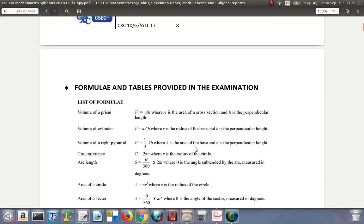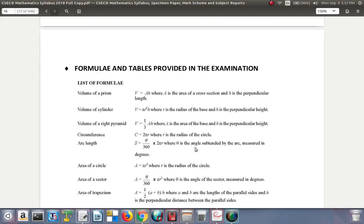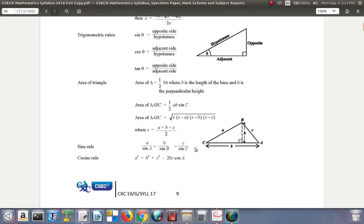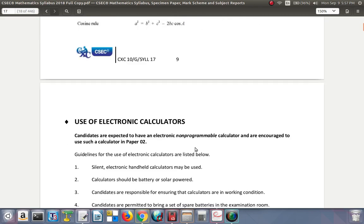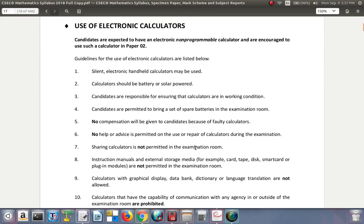There is a formula sheet and tables provided in the examination, which you will make use of. Regarding electronic calculators, you must have a scientific calculator — you will not be allowed to use your phone. Candidates are expected to have a non-programmable electronic calculator and are encouraged to use it in paper two, not in paper one. No calculator is allowed in the multiple choice.